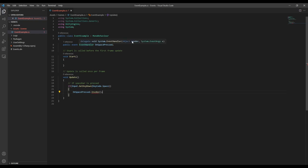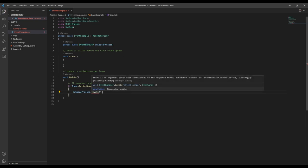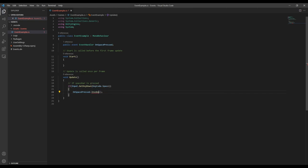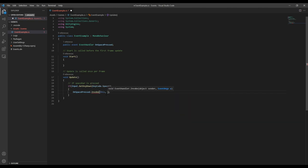More specifically, this type of event wants us to include the object that's sending the event, so for this parameter, we're going to use the this keyword.